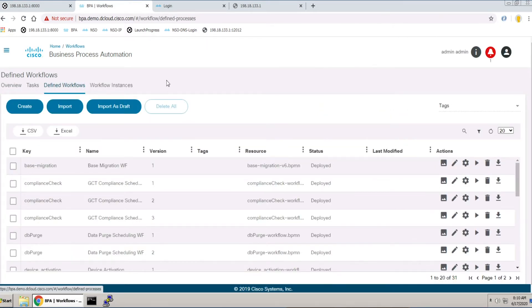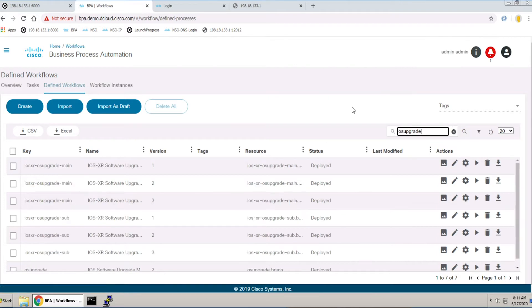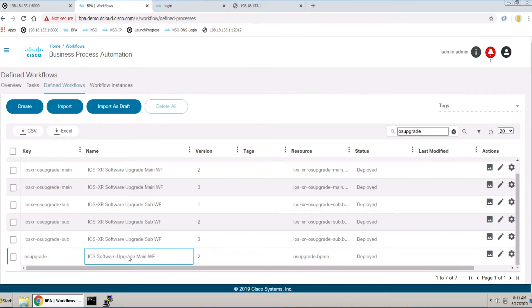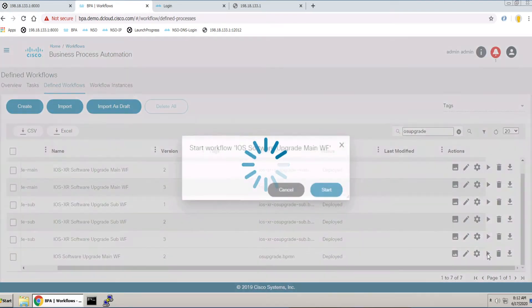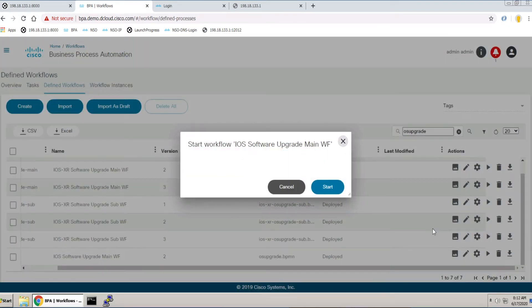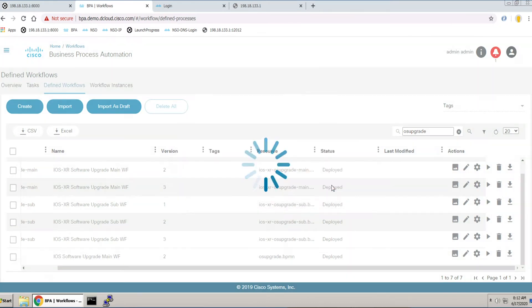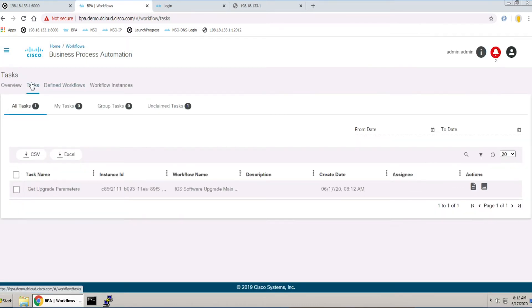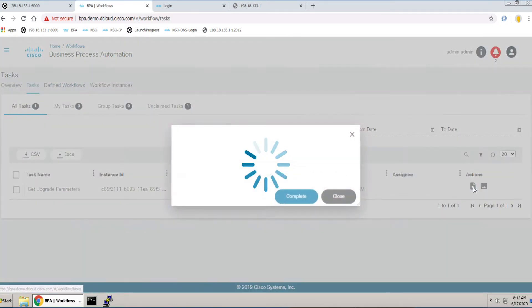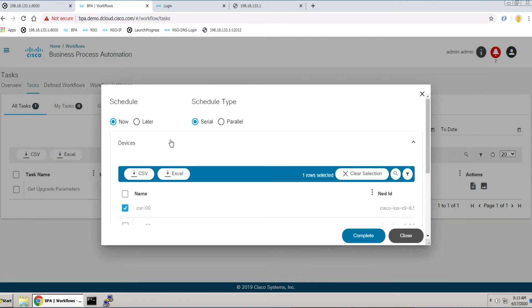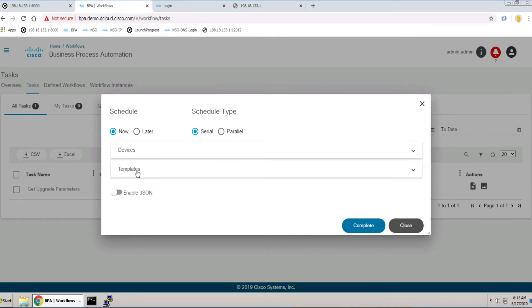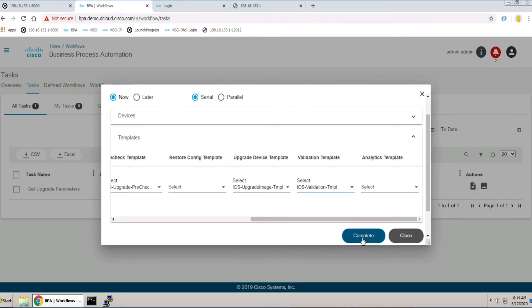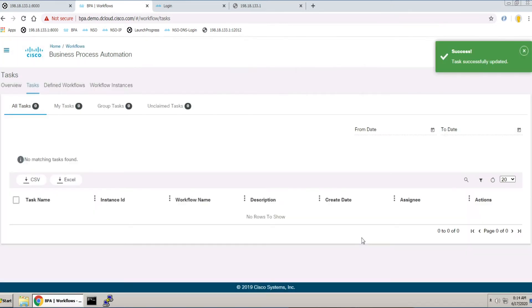With configuration change management, BPA provides an innovative, scalable, microservices-based platform offering an embedded workflow engine that is standards-based. BPA provides several applications such as OS upgrade, device activation, and compliance and migration.